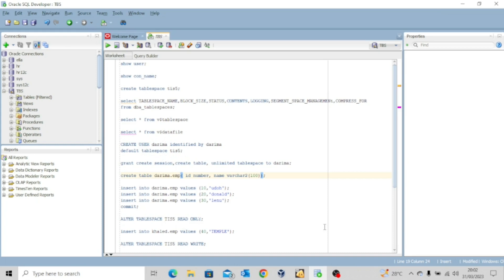Hello everyone, welcome back to my channel. I hope you are doing great. Today's lesson we're going to look at other operations as it concerns data files and tablespaces. In our previous lessons we looked at how to create a tablespace. Today we're going to look first at how to make a tablespace read-only. There are a number of reasons why you want to make your tablespace read-only — perhaps you only want SELECT and no DML operations on the data in that tablespace.